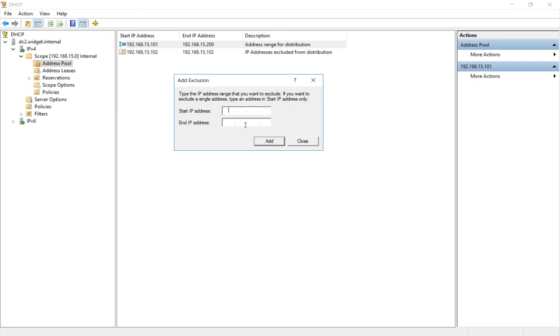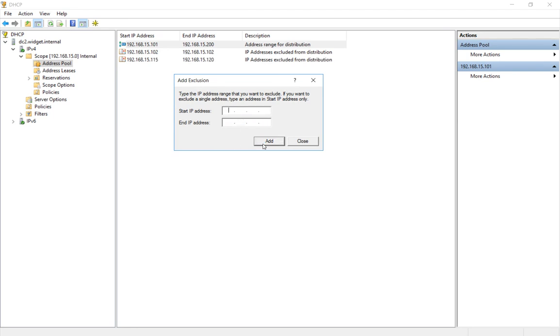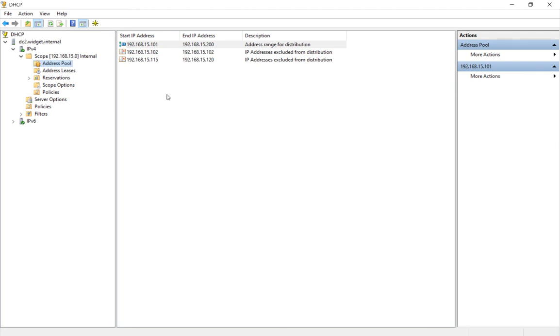Now let's say that we have static IP addresses from 115 to 120. So let's go ahead and do that. Click Add, and now we have multiple different exclusions that DHCP will not hand out to any computer or host in our DHCP scope range.